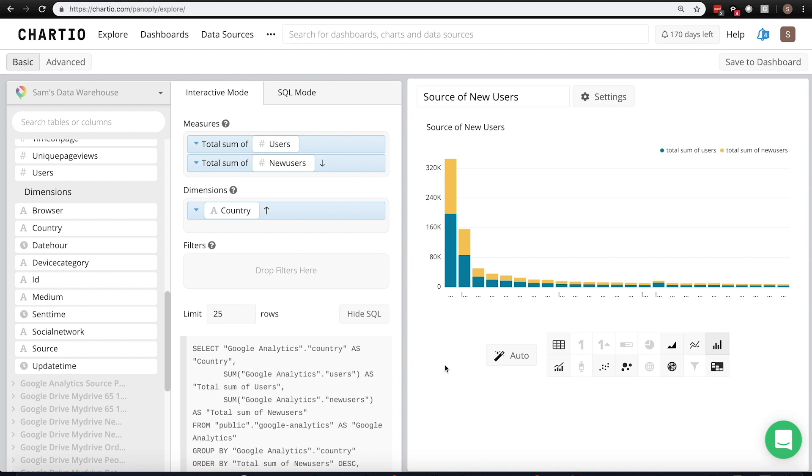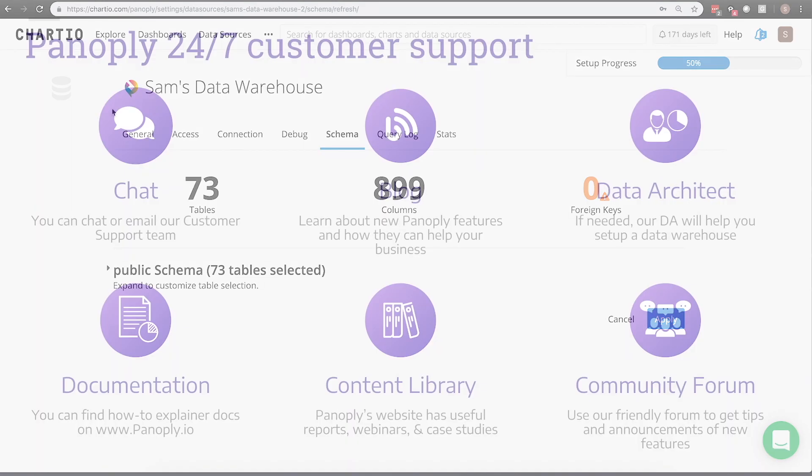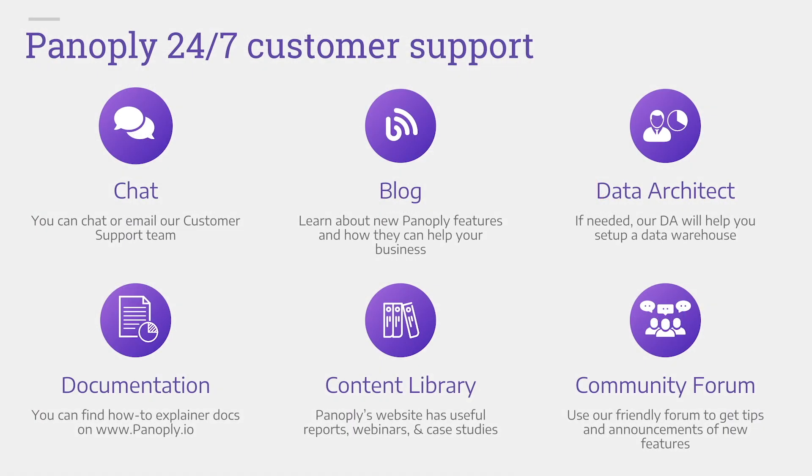Panoply is specifically built as a simple self-service data warehouse, but we also offer expert customer support, like in-product chat, a friendly community forum, and we even offer a data architect if you need one.